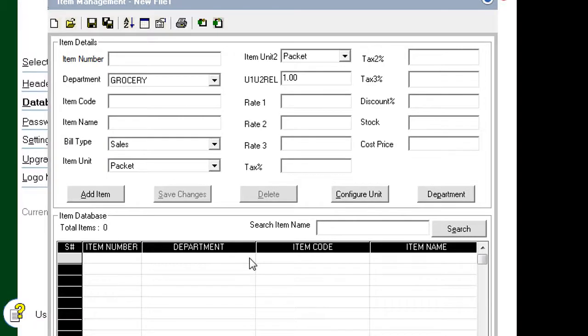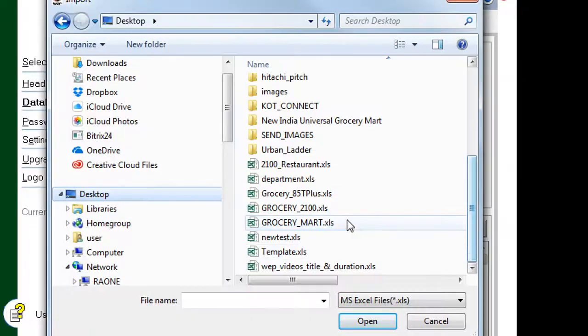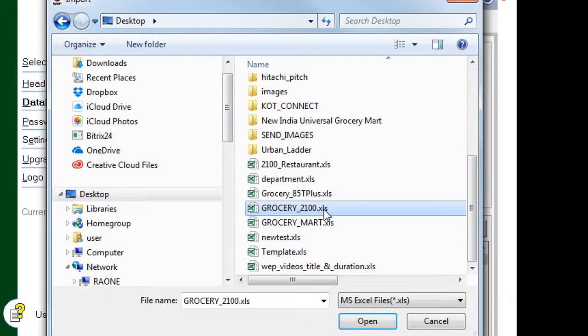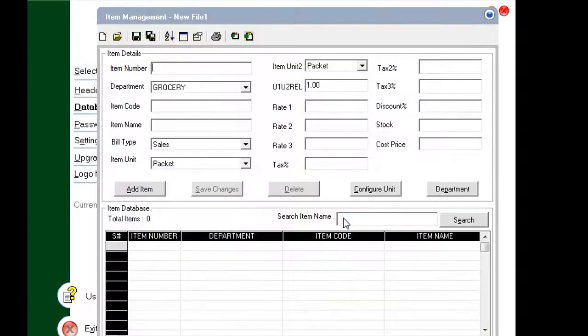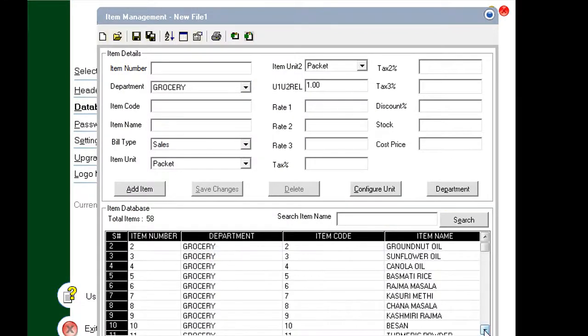In the Retail Utility Item Management Panel, click the Import from Excel file. Choose the saved Excel file and click Open. The completed database now gets imported.